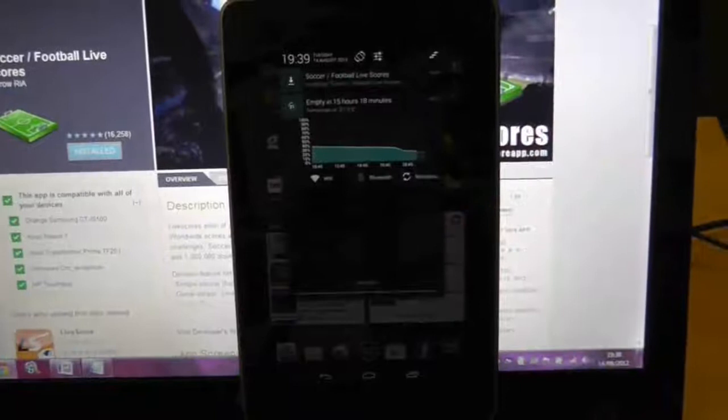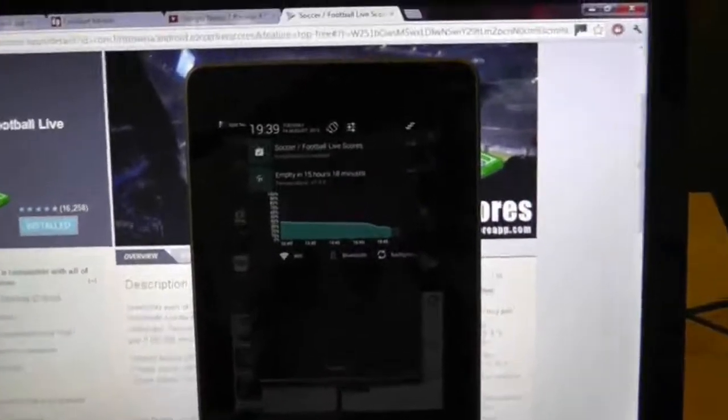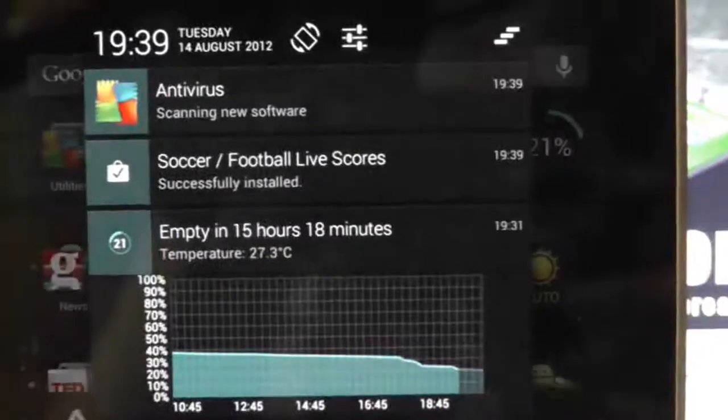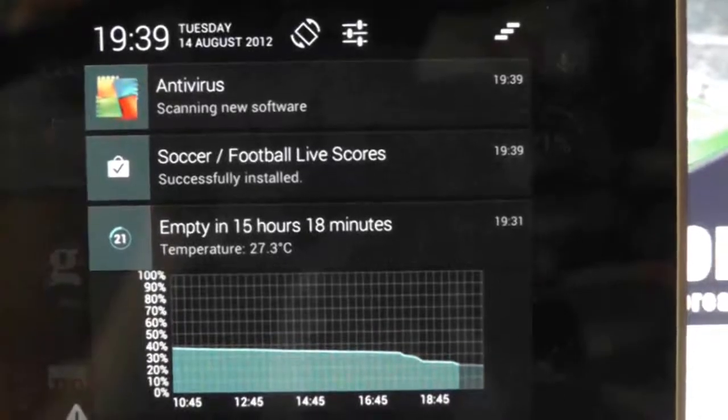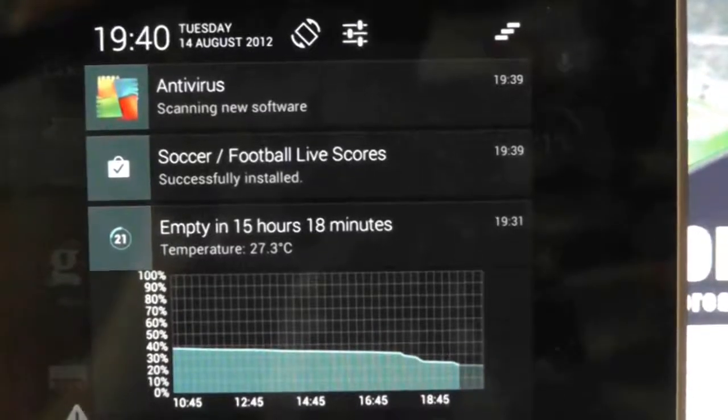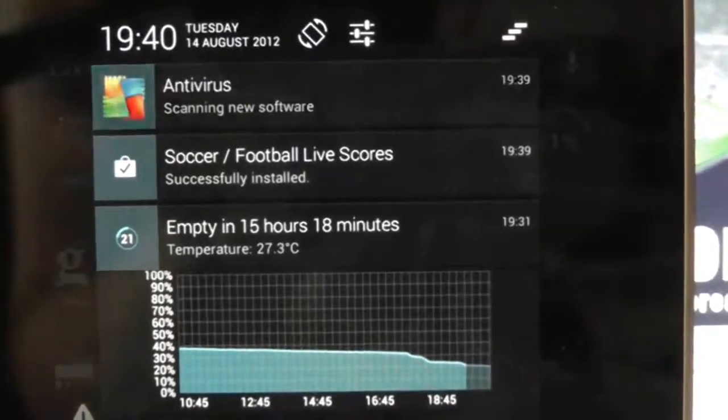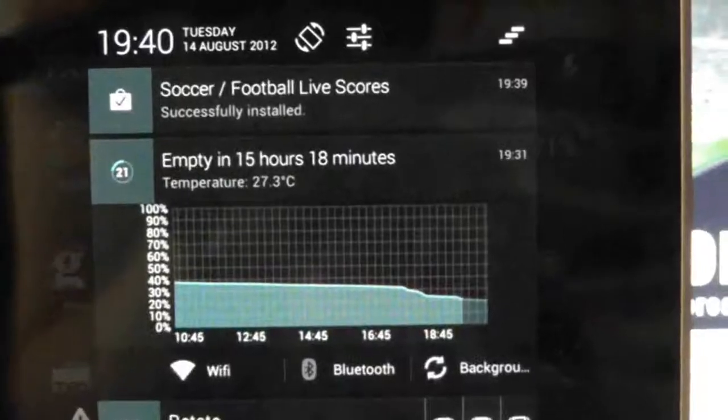Fortunately I have my Nexus 7 at hand so you can see how instantly the app was downloaded onto the device. Obviously you will need to sign into your Google Play account to do this, so make sure the computer you are using is secure.